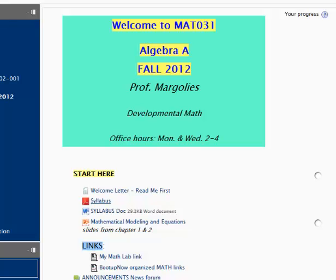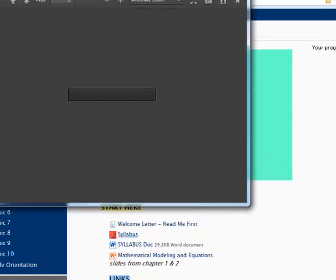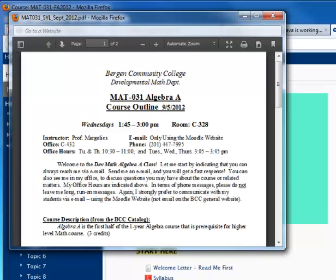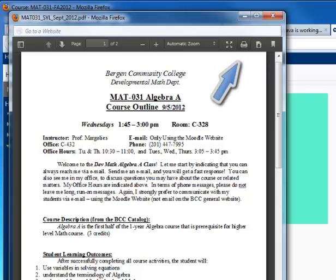This file is a PDF file. Here it is coming up as a separate window, and there is a print icon here that I can use to print.